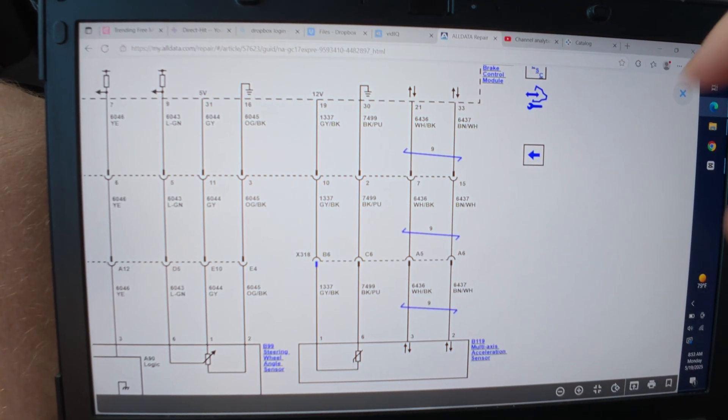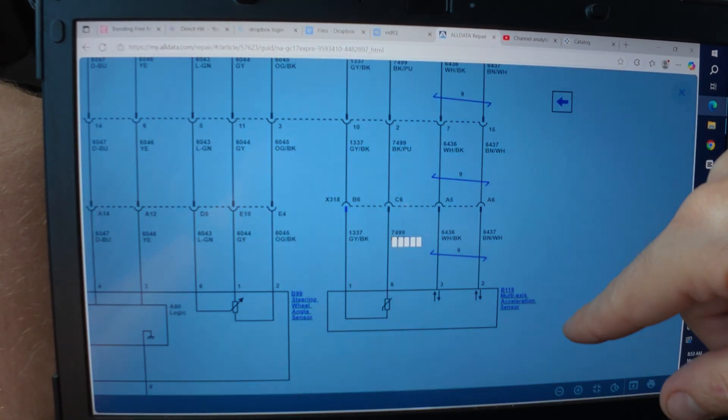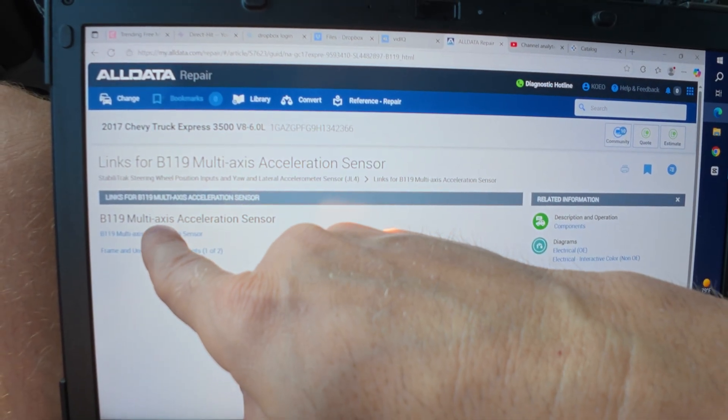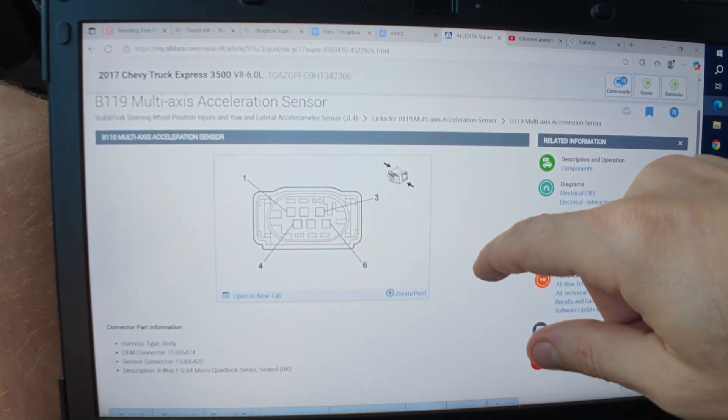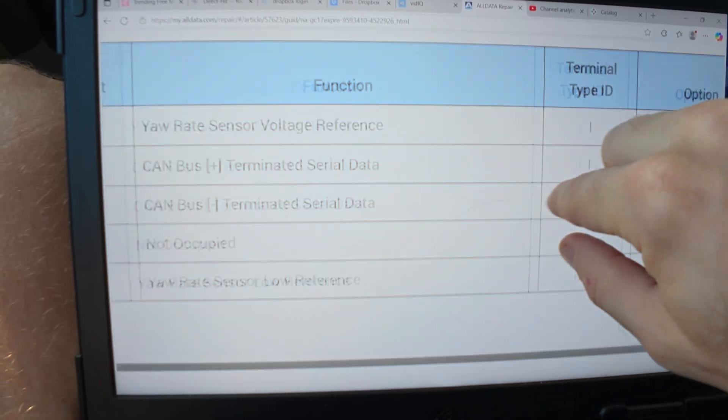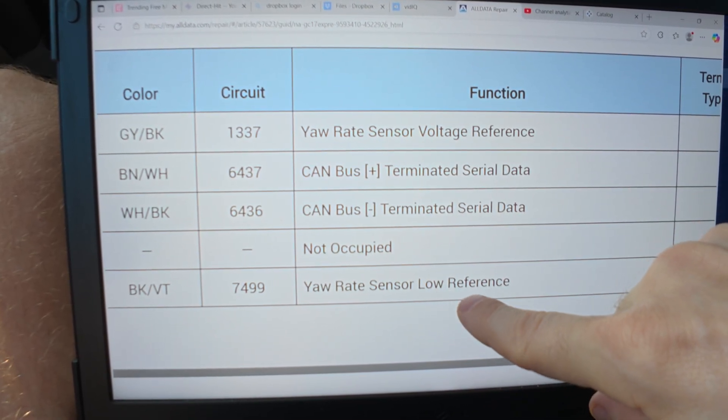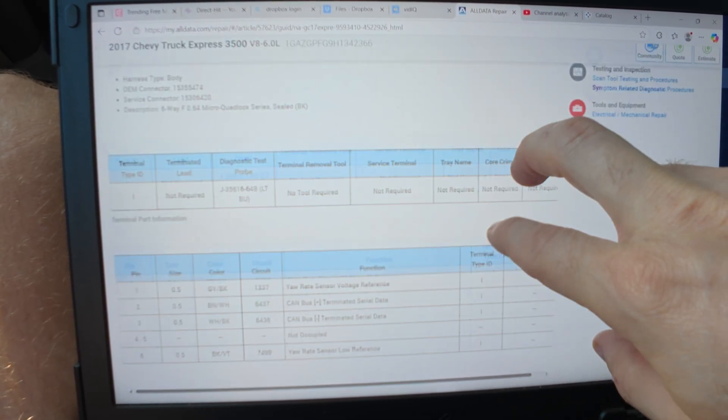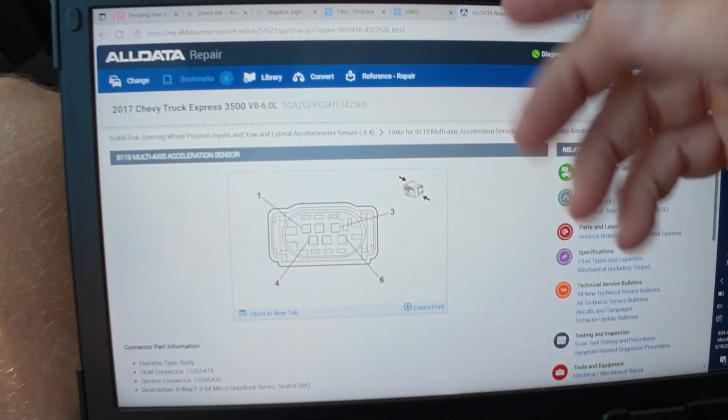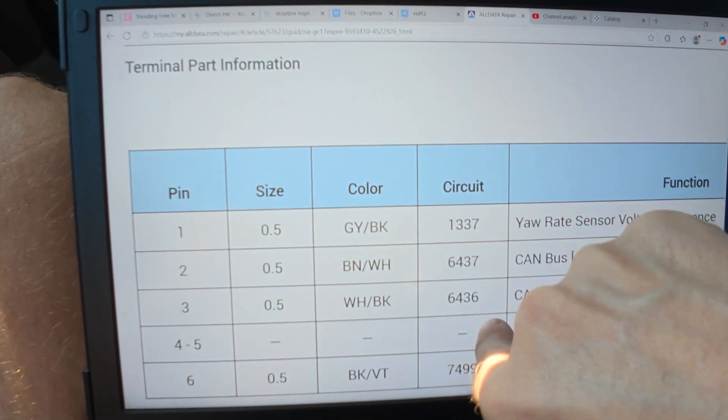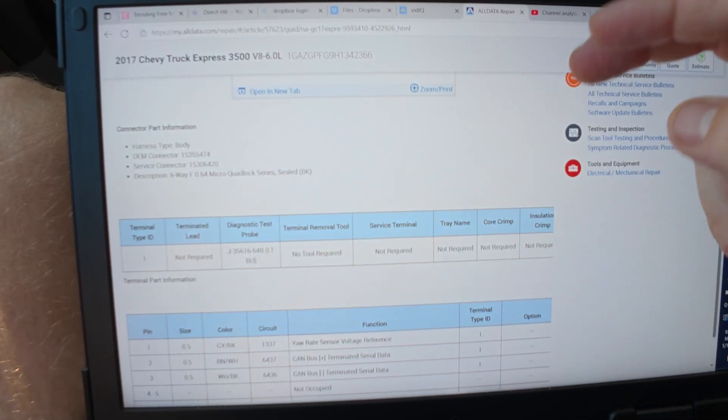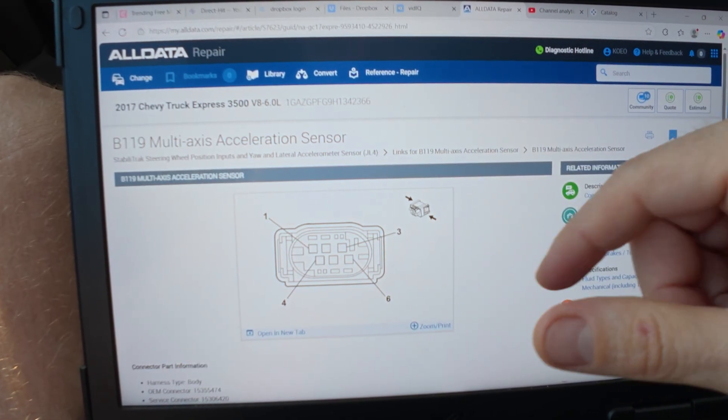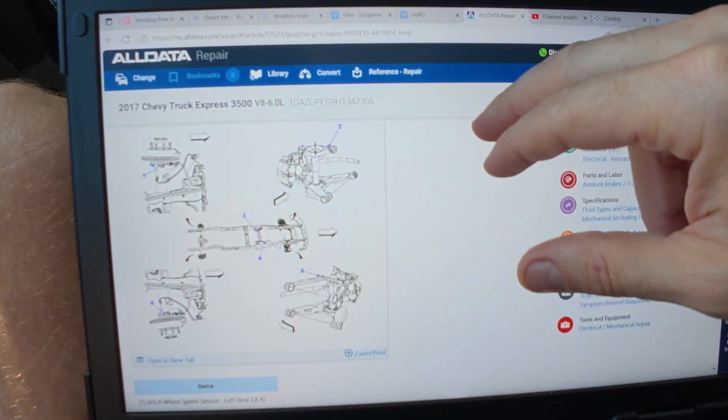The shop said it's not getting power, so we'll probably have to find this multi-axis sensor. Let's see where it's at. Here's our connector - looks like six pins. Two pins are CAN bus low reference and then voltage reference. One pin's not occupied. Pins four and five not occupied. Simple enough - you would check powers, grounds, and then comms going to it and then you're done, right? Let's go to frame underbody components.